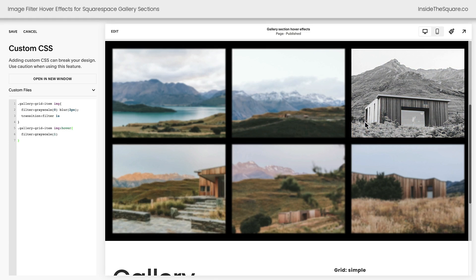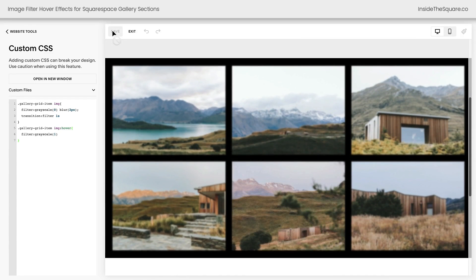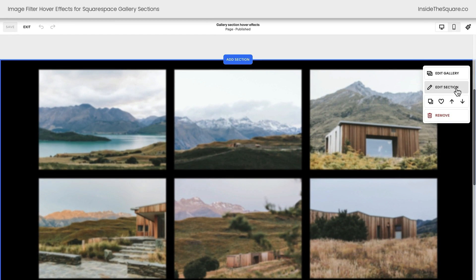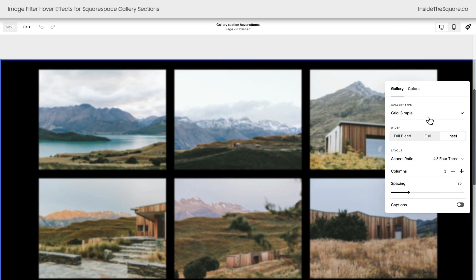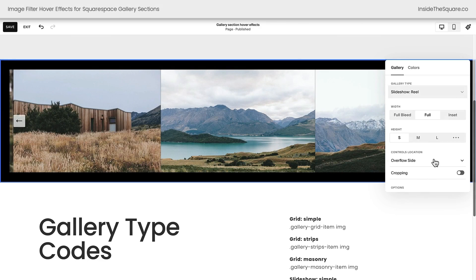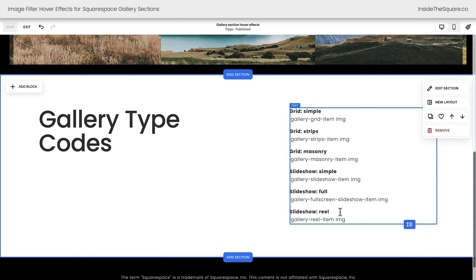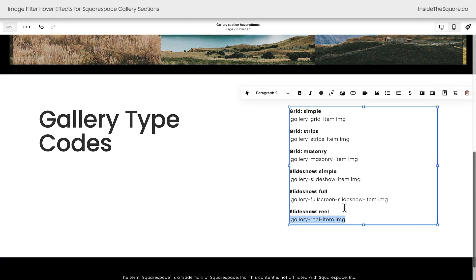Before we wrap up this tutorial I'll select Save, and let's go ahead and switch up this type of gallery section so we can use one of these other codes. Selecting Edit, I'll navigate to the right-hand side of the screen, and when I select the Edit Section option I'll be taken to my gallery design settings. Here you can see I've selected Grid Simple, but let's go ahead and go for Slideshow Reel. We'll see all of the images here and select Save.